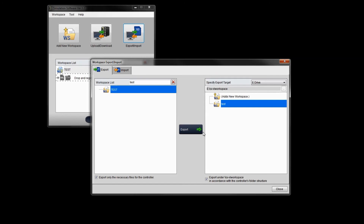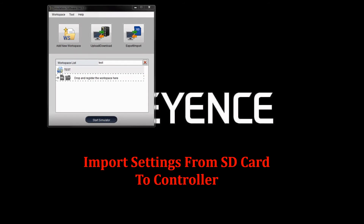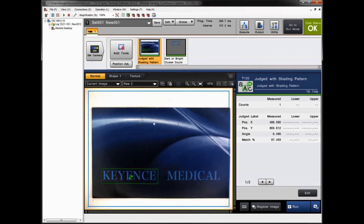The new settings from the simulator are now exported to the SD card. Take the SD card over to the controller and insert it into the SD2 slot. This can be done right on the controller with no PC connection needed if desired.